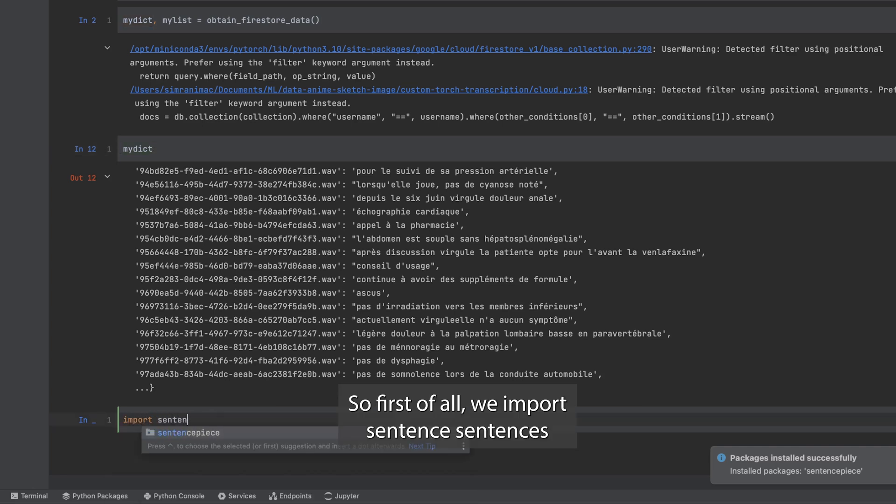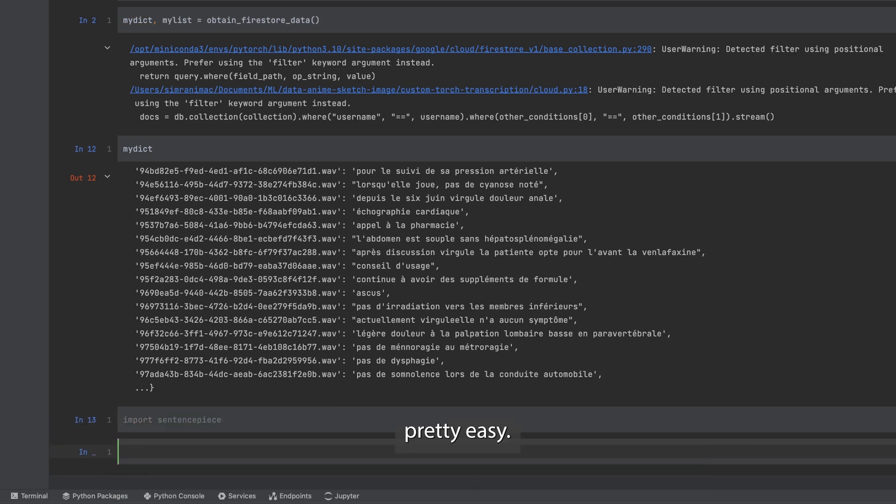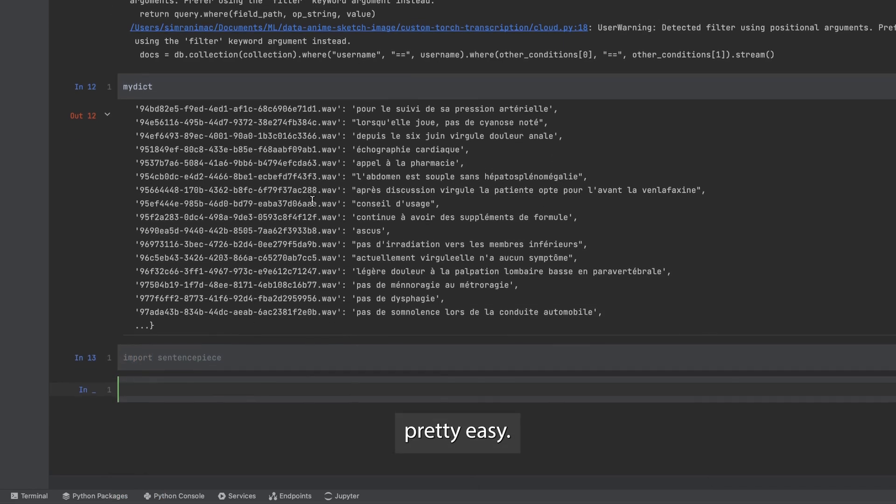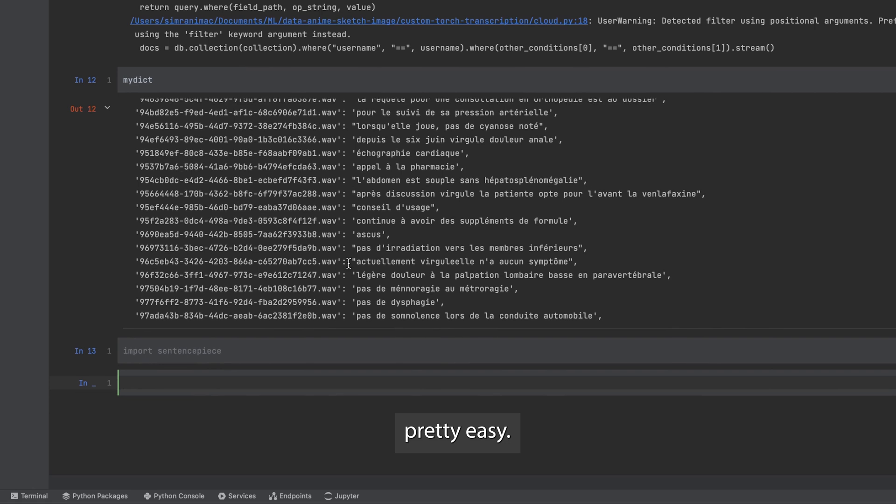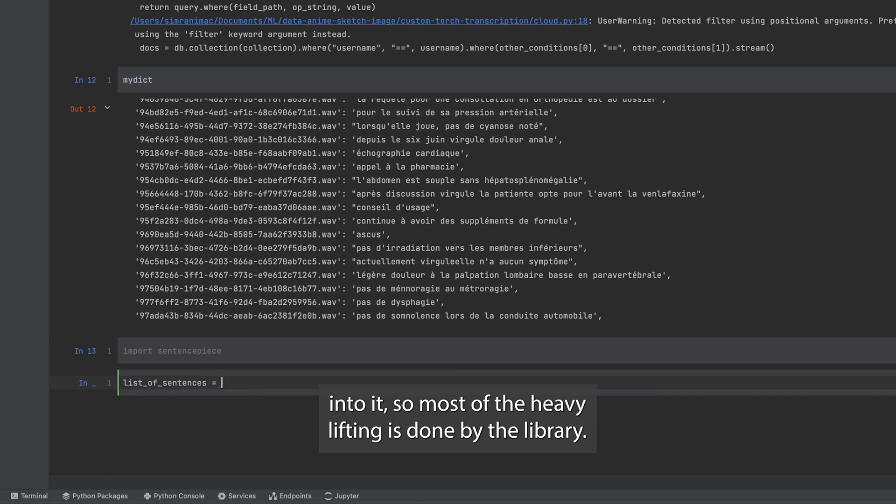First of all we import sentence piece, pretty easy. Now sentence piece has a lot of pre-built functionality into it so most of the heavy lifting is done by the library.